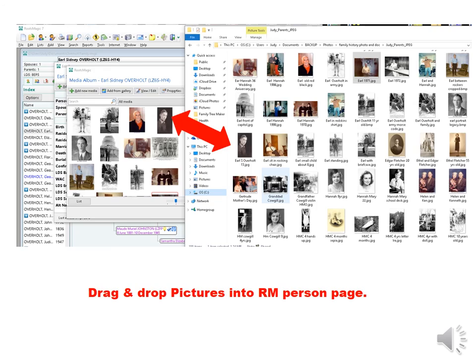So, that concludes my analysis on the new RootsMagic 7 for now. Hope it helps you make some decisions. Have fun discovering!